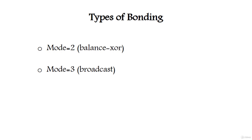Next one is mode 3, broadcast. Broadcast policy transmits everything on all slave interfaces. This mode provides fault tolerance.